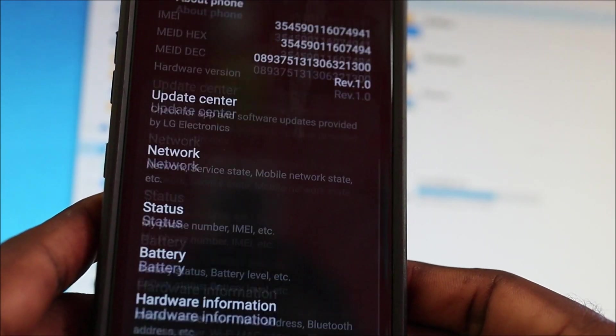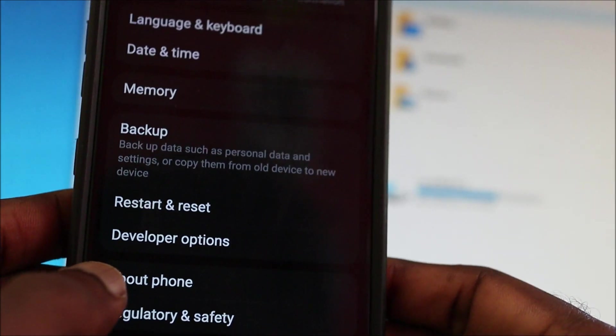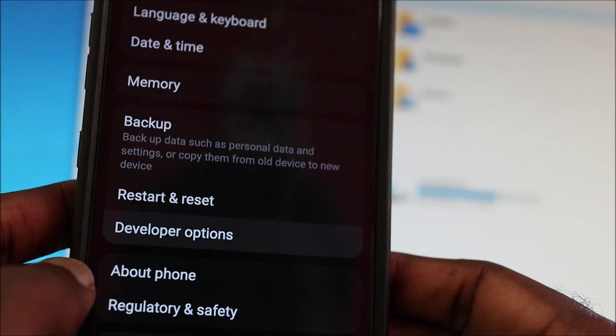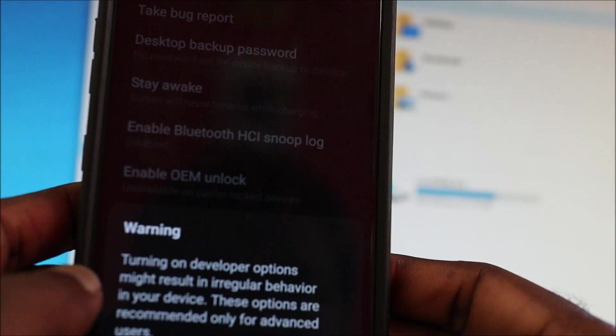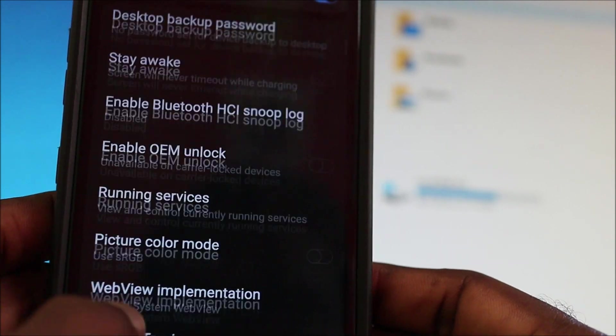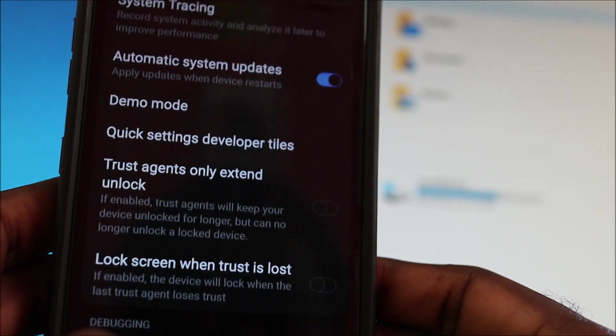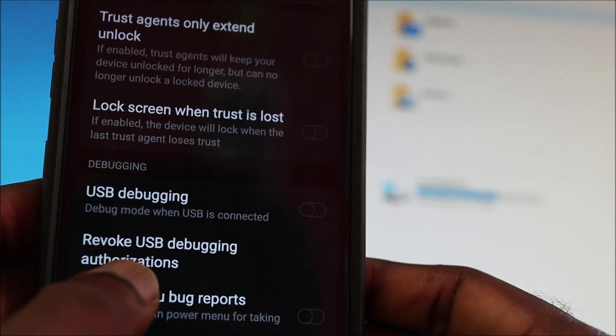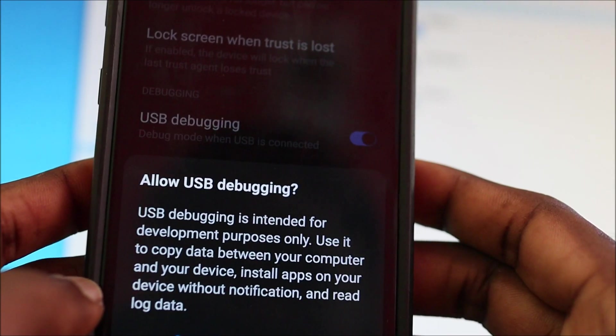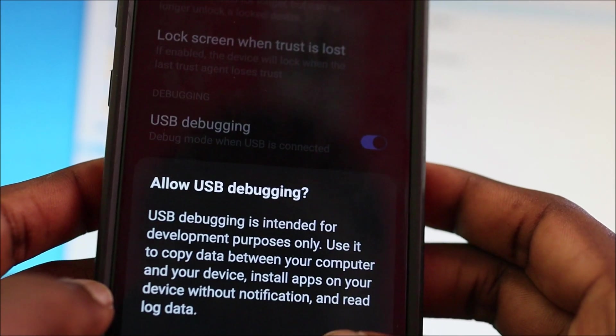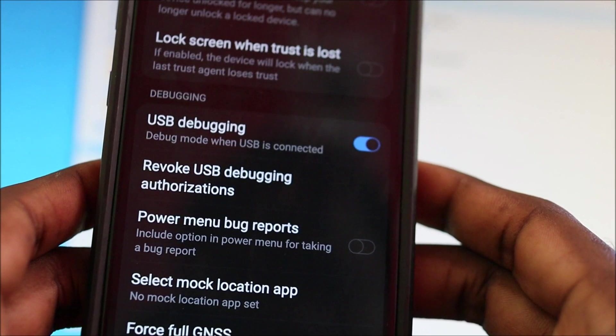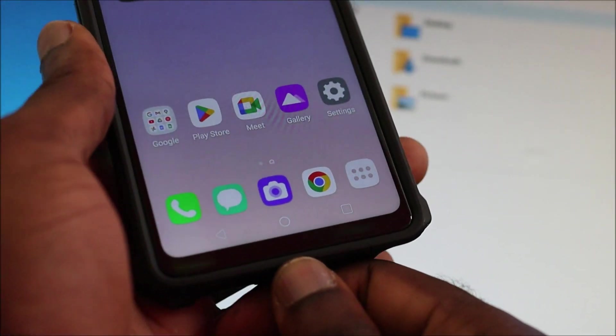Then once it is enabled, it will be here. So you go into developer options. And you want to put on USB debugging. And once you enable this, this will help you to connect via the computer very easily.